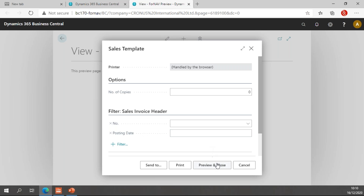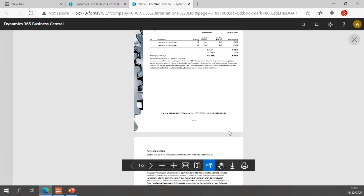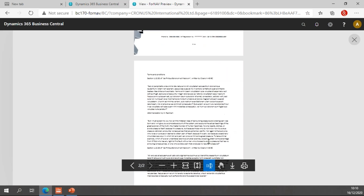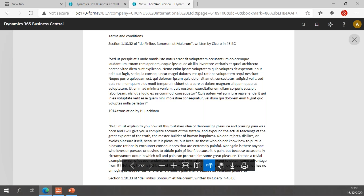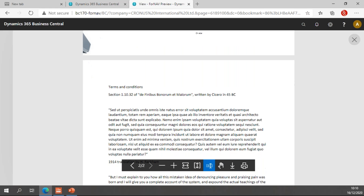Click Preview, and if I scroll down you will notice my report has now been appended with my terms and conditions, which is just a bit of placeholder text.